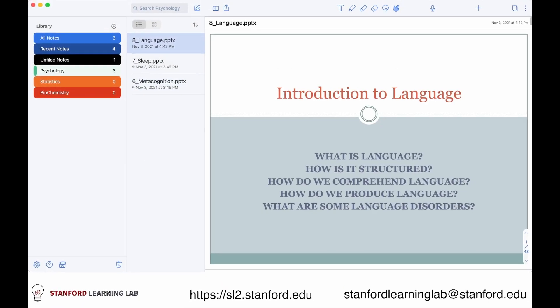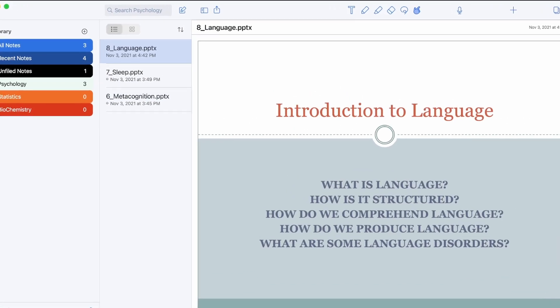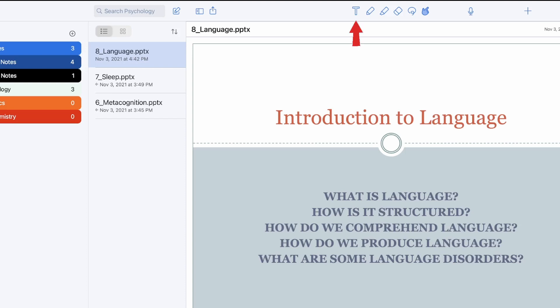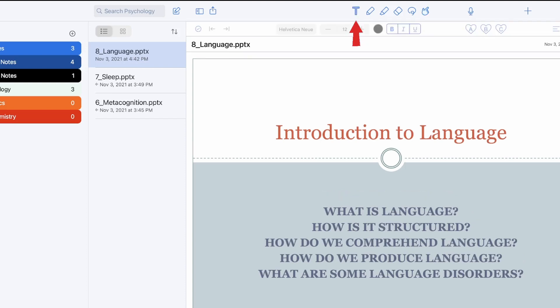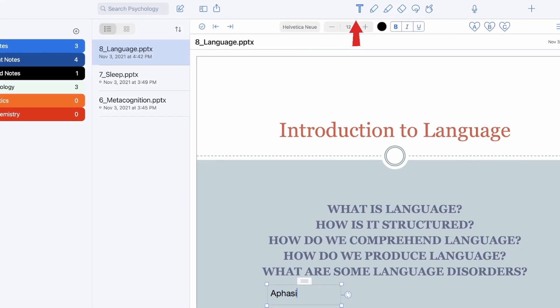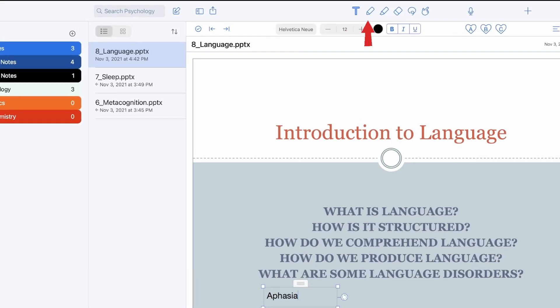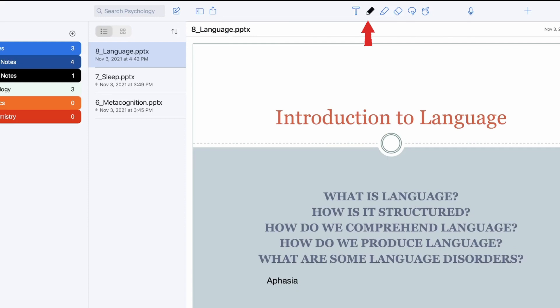Let's walk through some of the features with this note. At the top, you'll find several options for adding notes. You can click on the T option if you want to type text into your notes. So with this question, what are some language disorders? I'll type aphasia. The pencil option next to it allows you to write your notes or underline important information, which is especially popular for those that want to use an iPad or tablet with a stylus to physically write their notes as if it were paper.